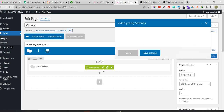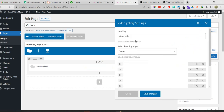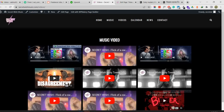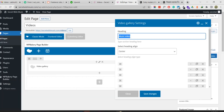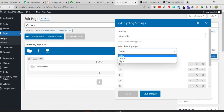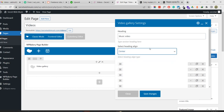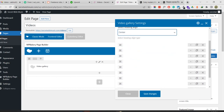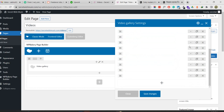I'm going to edit this video gallery. There is a heading - 'Music Video' - and you can select the alignment: center, left, or right align. Currently it is center aligned.